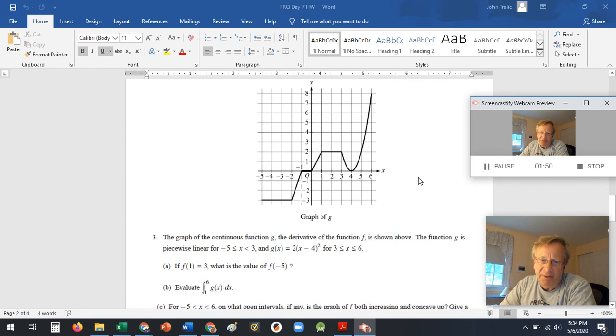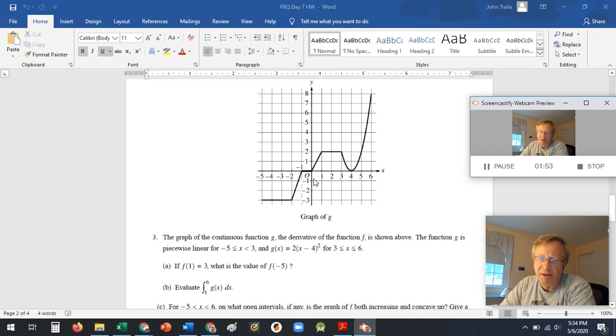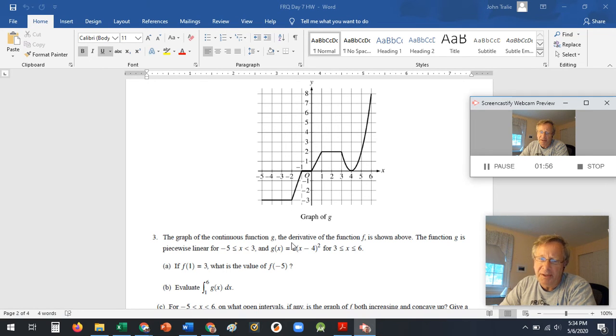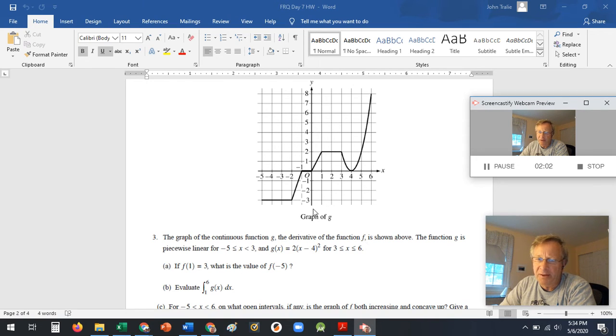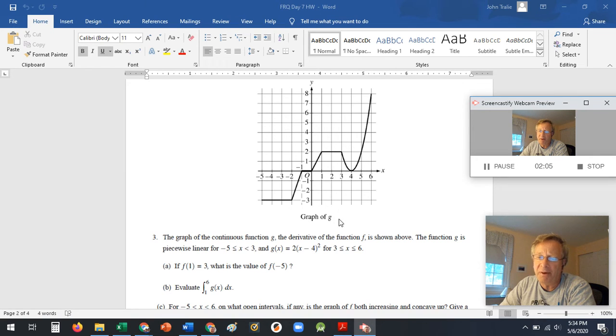Here's the second one. Here's a graph of F, a graph of F. They tell you it's a continuous function. Graph of continuous function, it's the derivative of the function F. So this is a graph of F. You could also cross out that and write it's a graph of F prime.